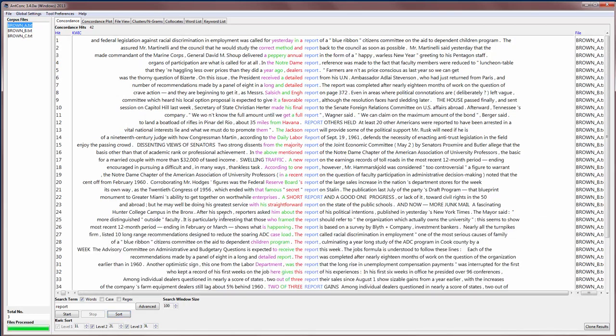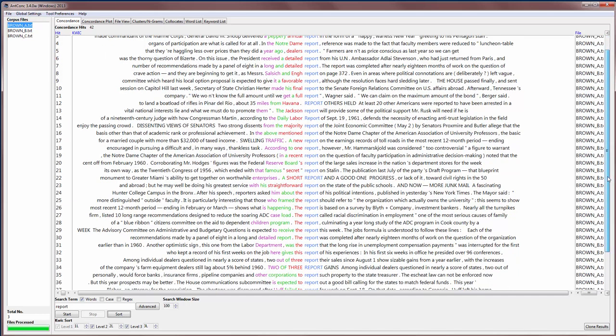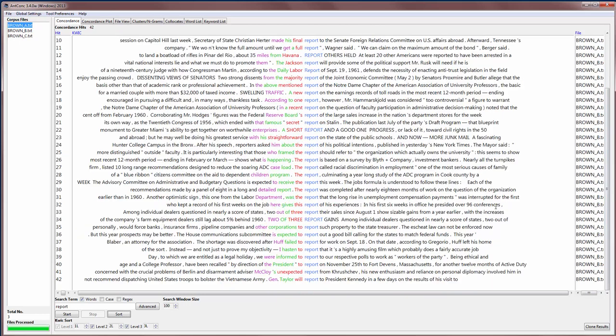And if we do this, we see a different kind of pattern. We see what comes before 'report', like 'labour report', 'the Jackson report', 'a short report'. And then we see the definite article, 'the report', occurring a few times at the bottom, and 'to report'.